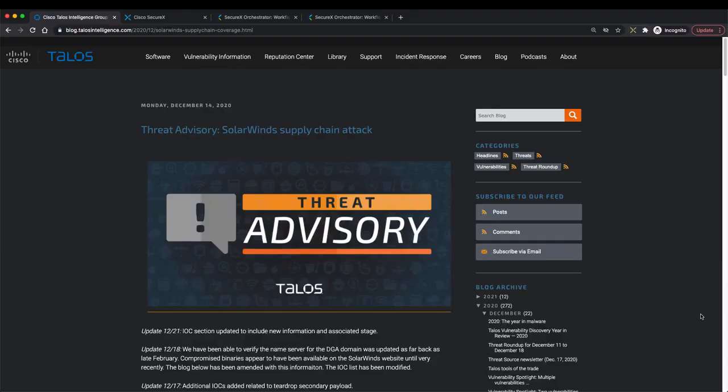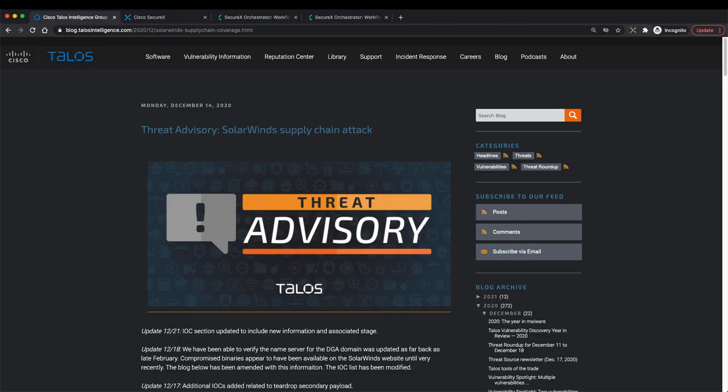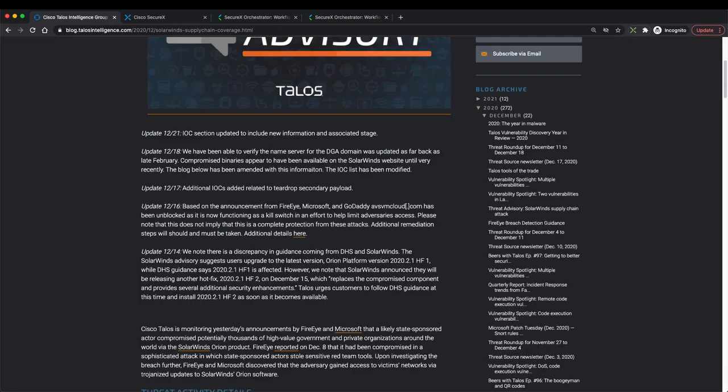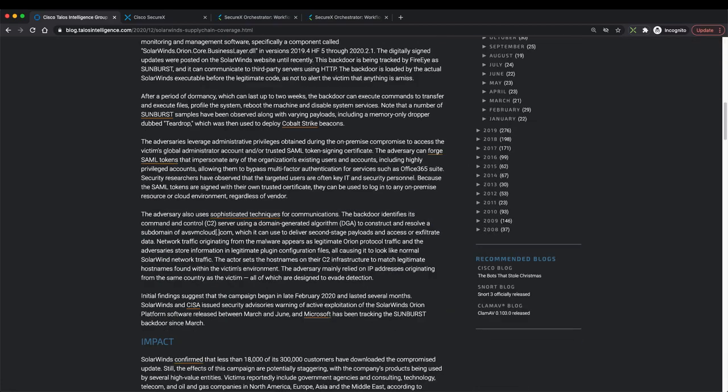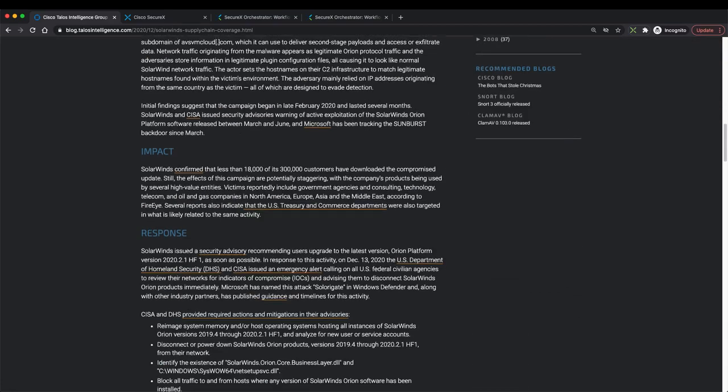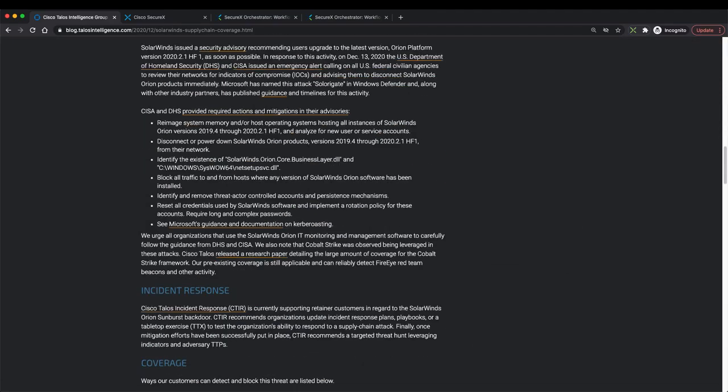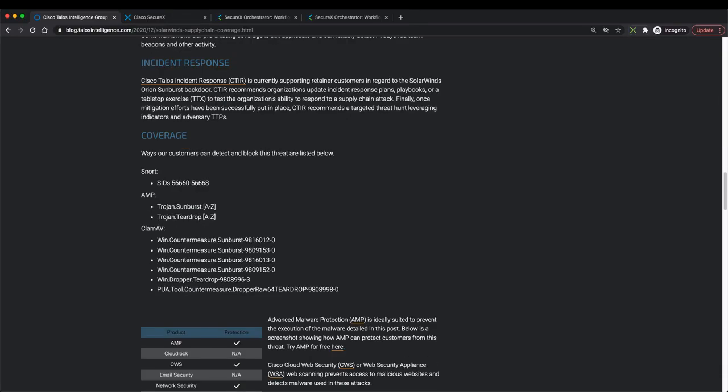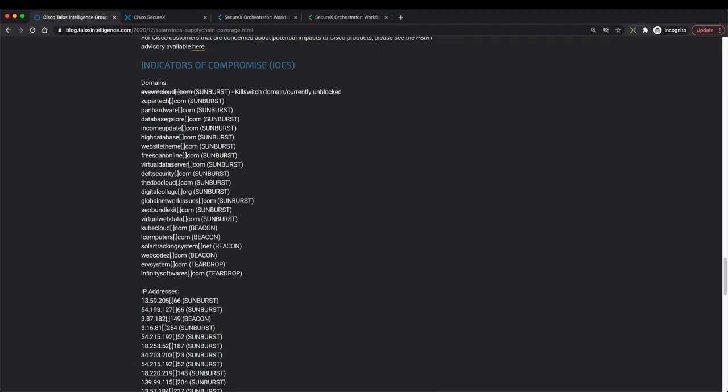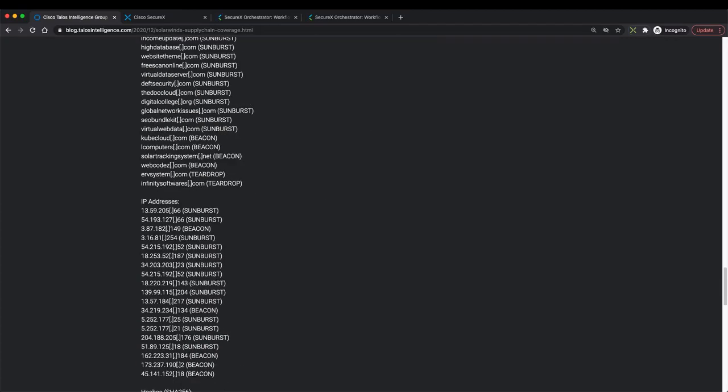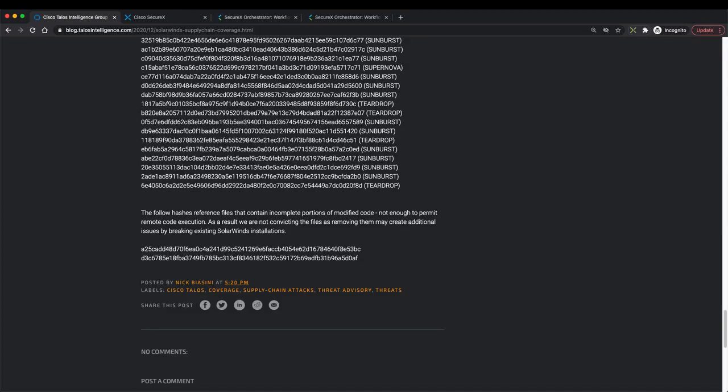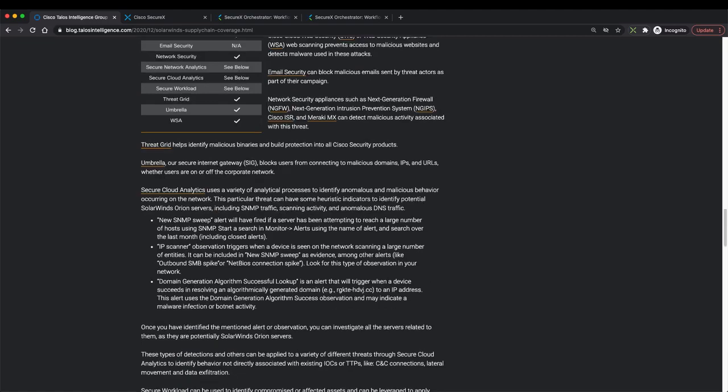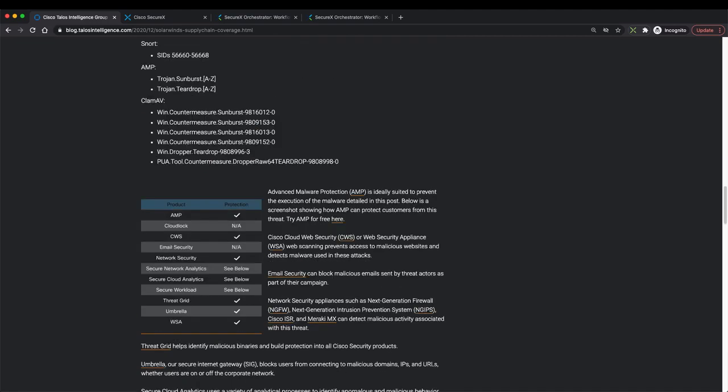Here we are looking at Talos threat intelligence blog related to SolarWinds supply chain attack. As you can see, it describes the attack itself, the tactics and techniques that are being used, the impact, the response recommendations as well. They're a very interesting read for all of our customers. And then towards the end, there are also indicators of compromise. Ideally, you would want to check your environment to see whether you are impacted by this threat or not.